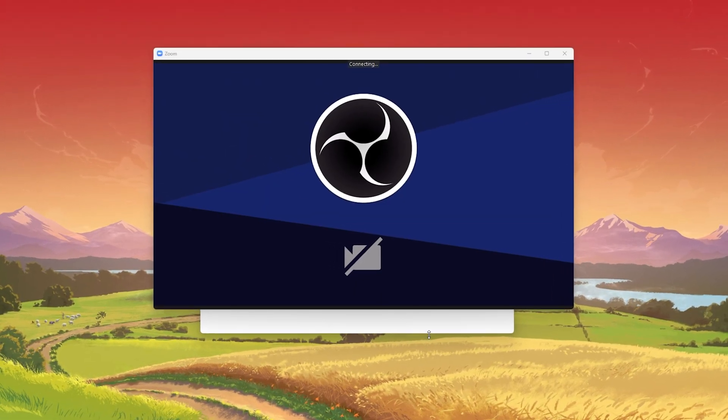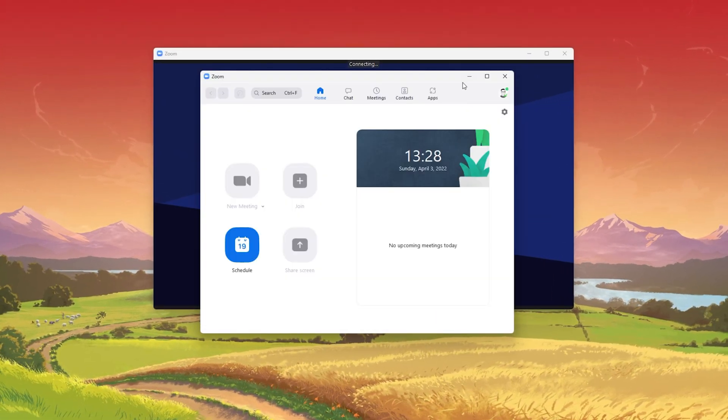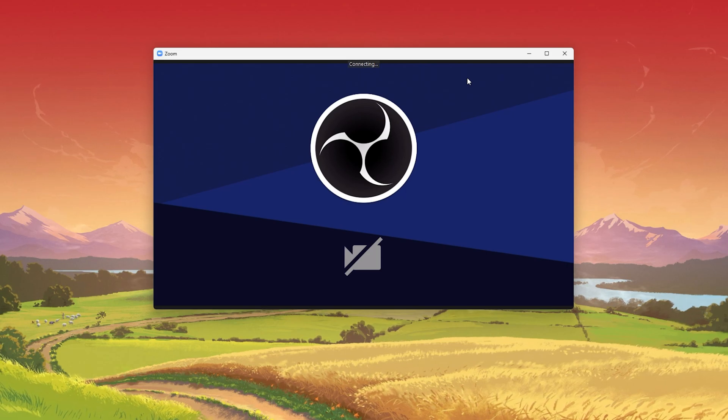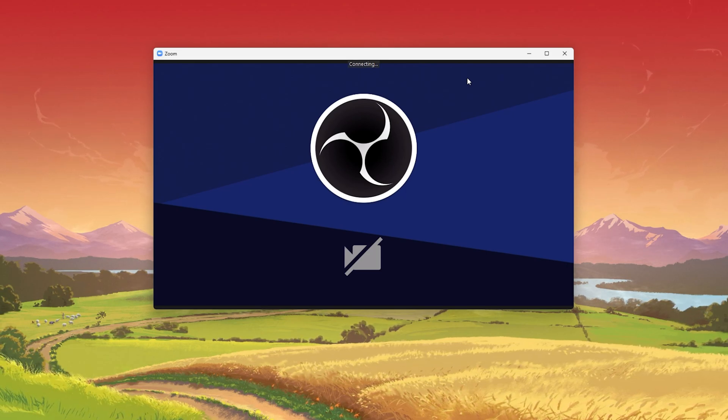This should be quite an easy tutorial. For more information, click on the first link in the description below.